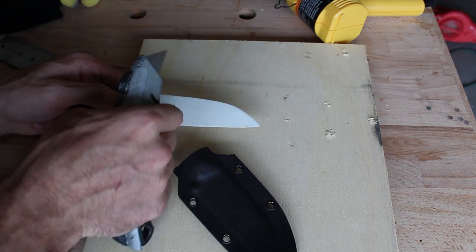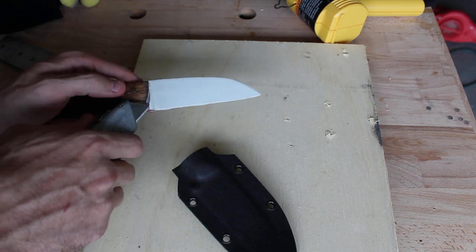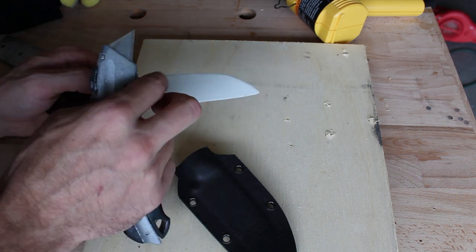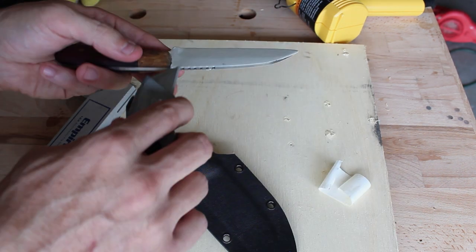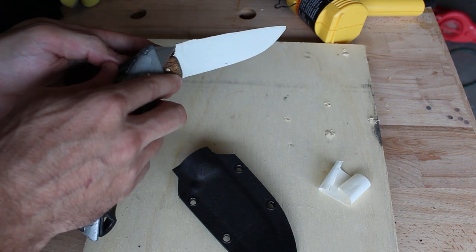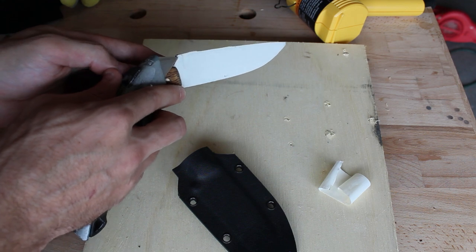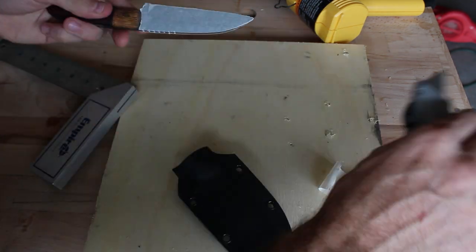Now I'm going to remove two of the three layers of tape and I'm going to start working on how the knife snaps into the sheath and how easily it pulls out of it.